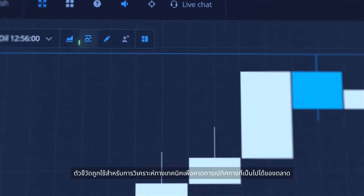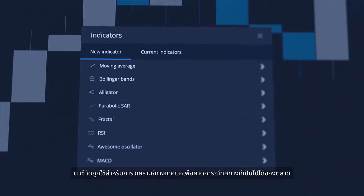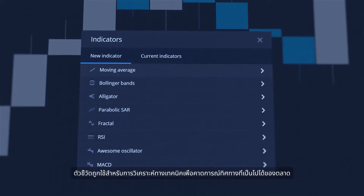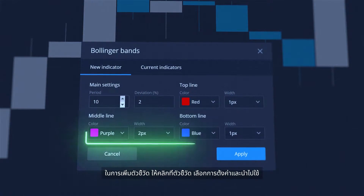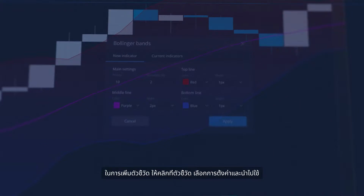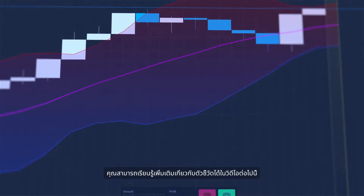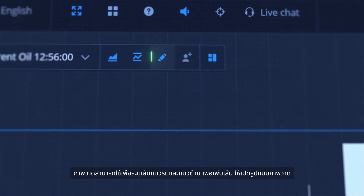Indicators are used for technical analysis to predict potential movements of the market. To add an indicator, click on it, choose its settings and apply it. You can learn more about indicators in our following videos.